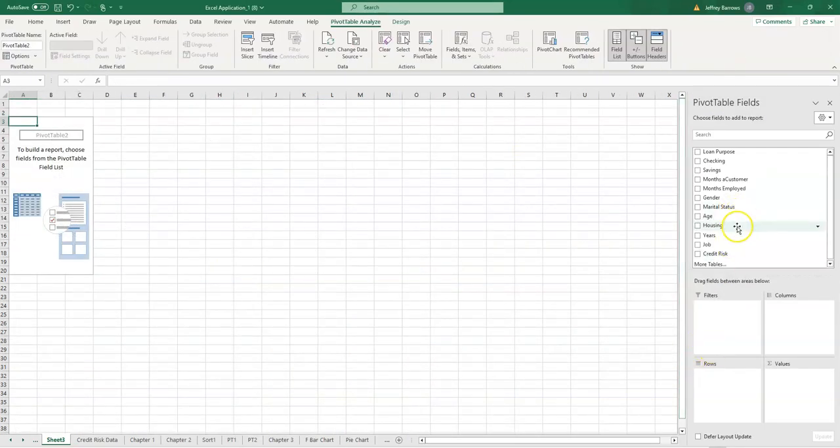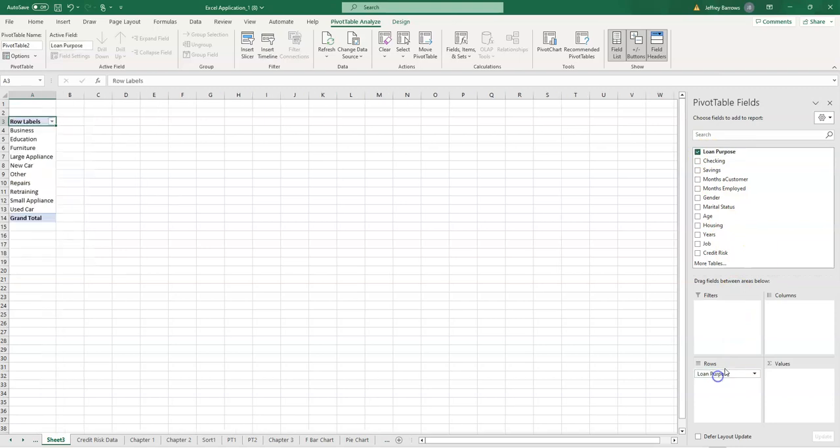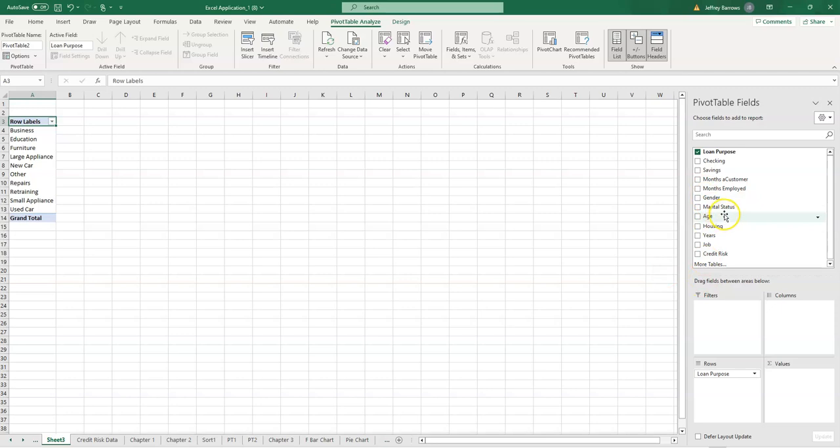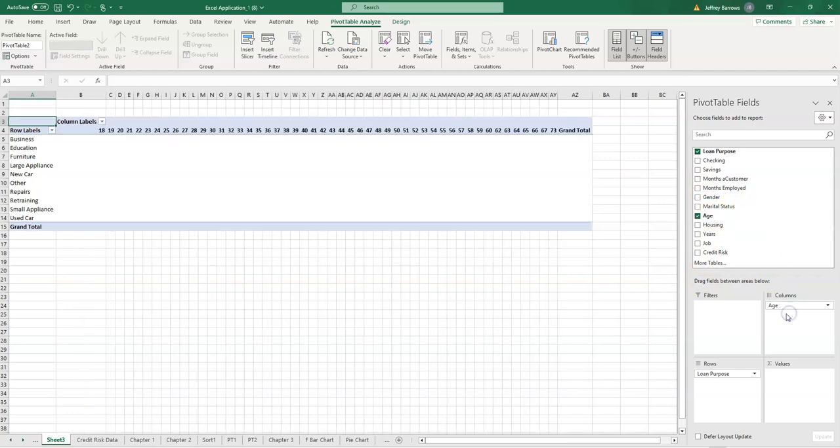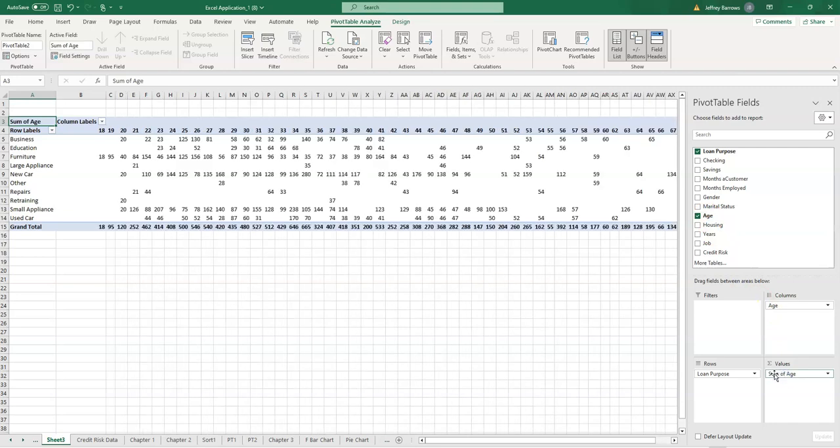Like I just said here, in the rows we want loan purpose in the rows. We've got that here. And then in the columns, I think we want age. And then in the values in the body of the table, we want age.